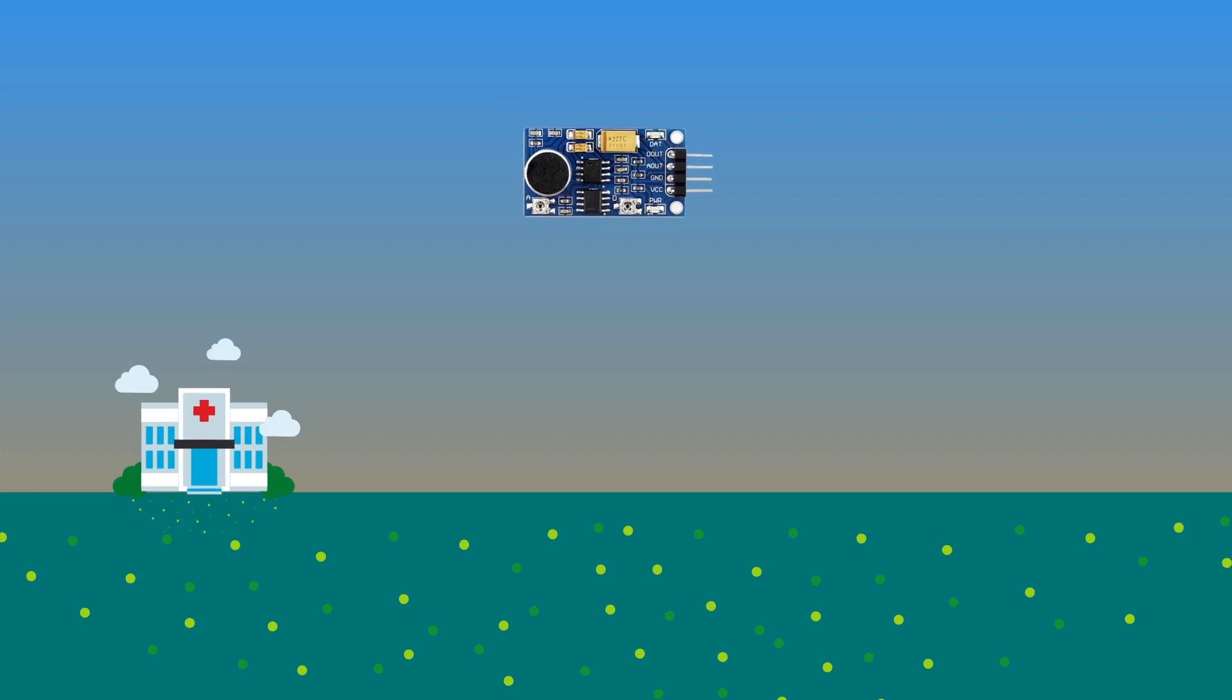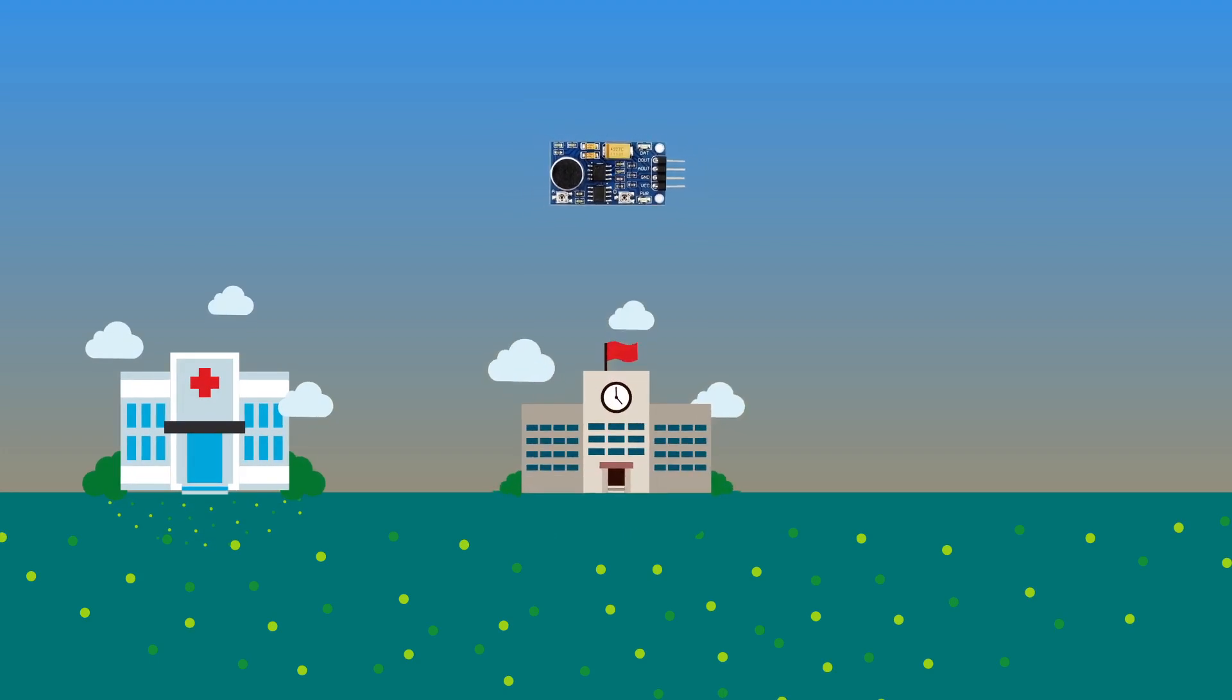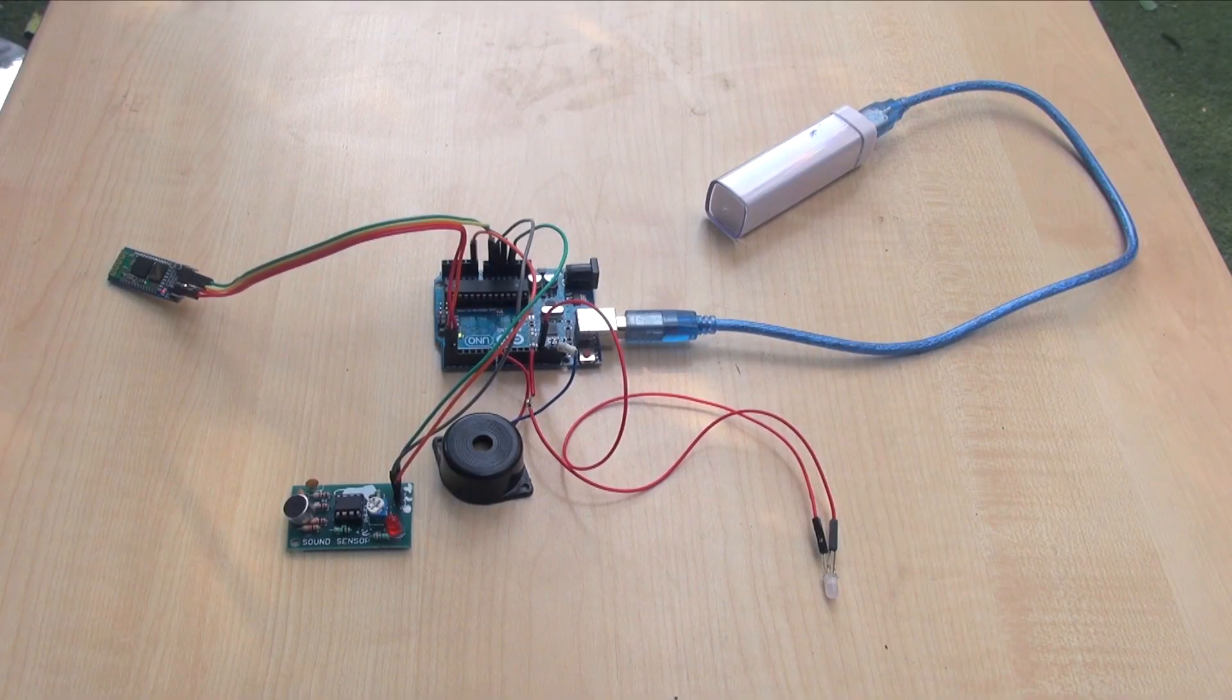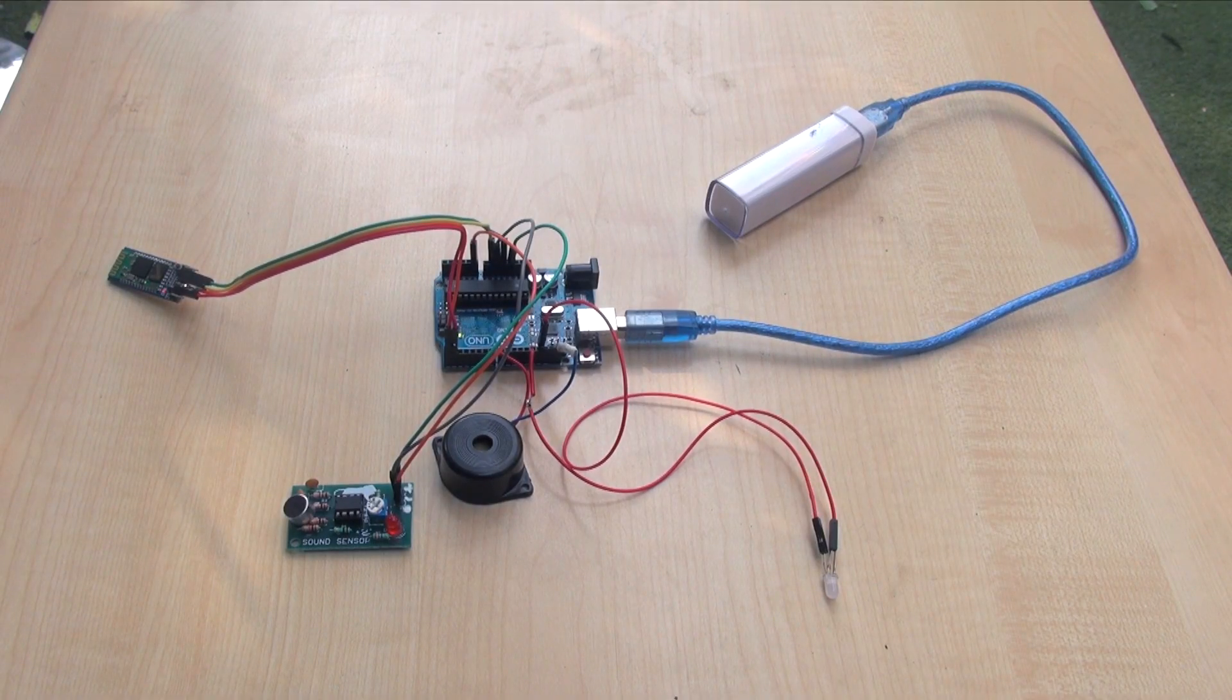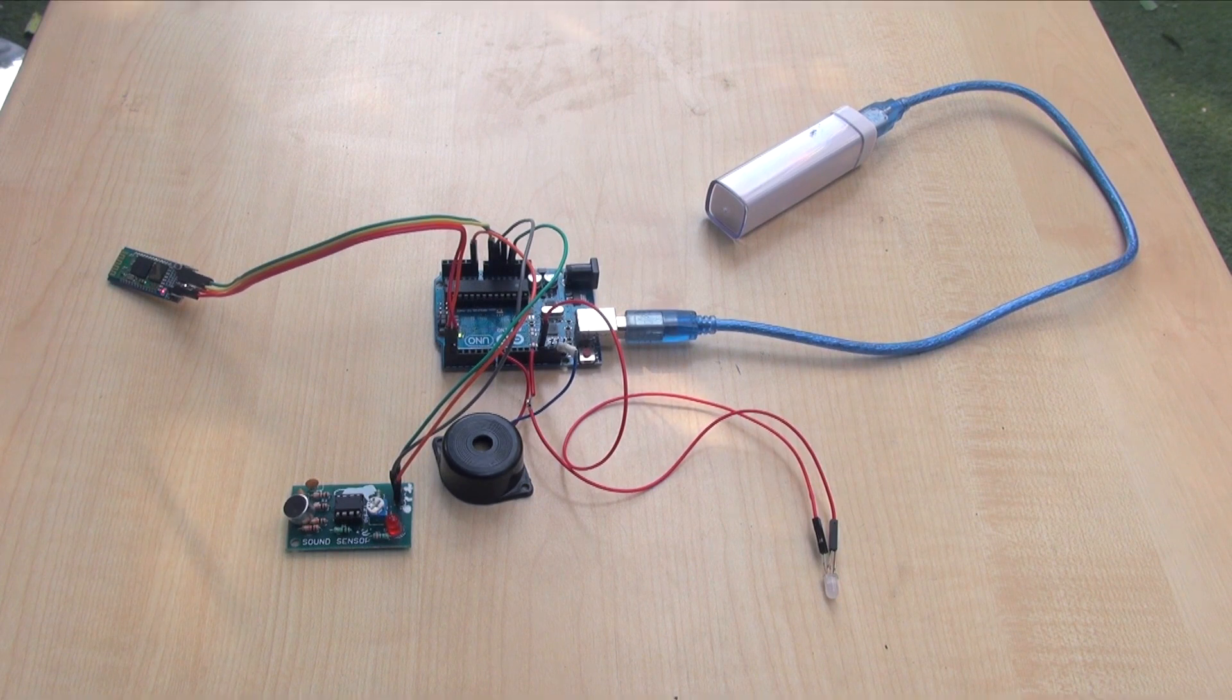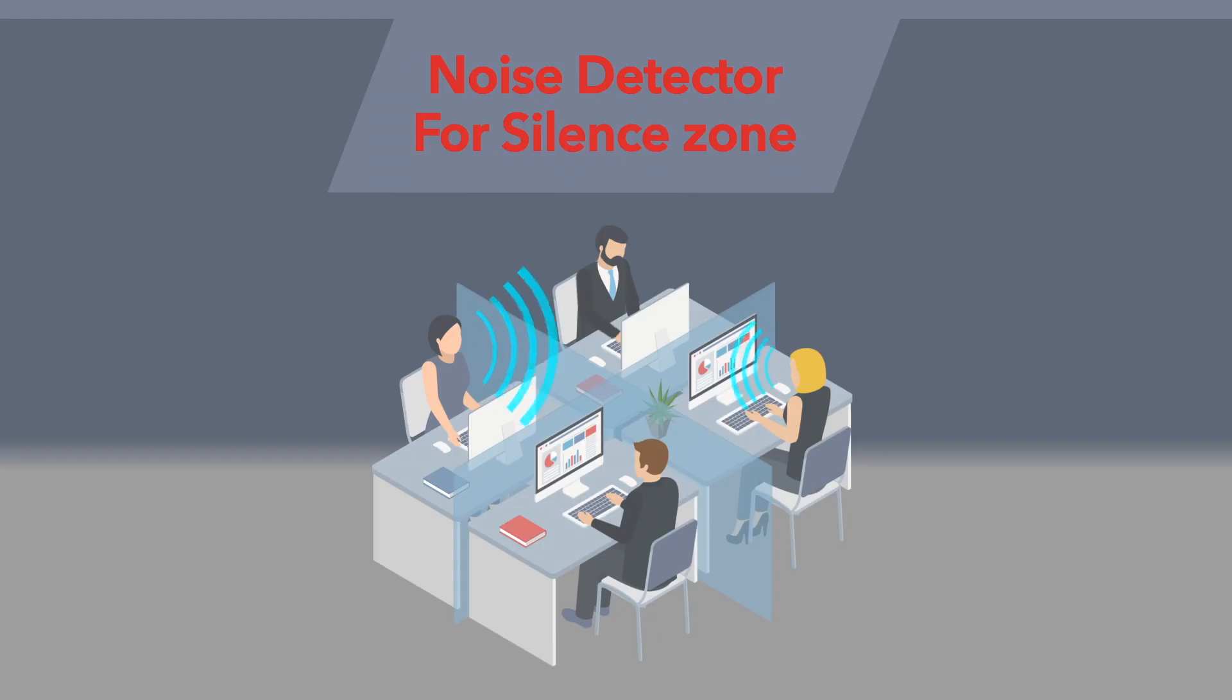You can use this device in silence zone areas including libraries, hospitals, labs, and offices. This sensor automatically generates a beep sound whenever the sound levels go beyond the mentioned levels.